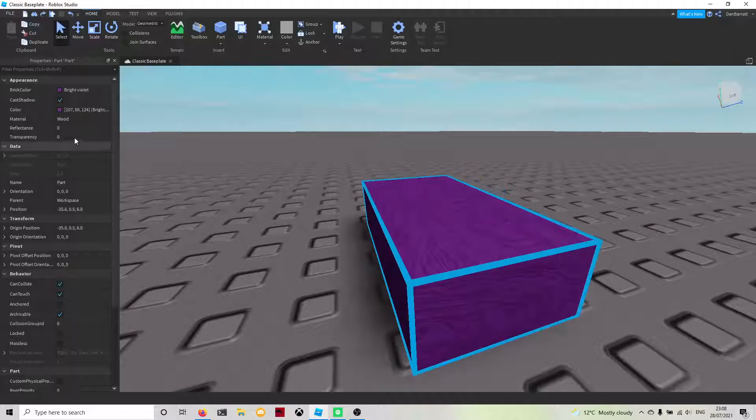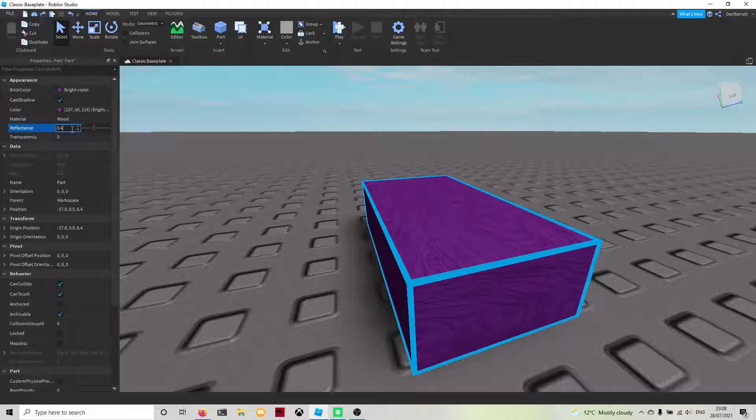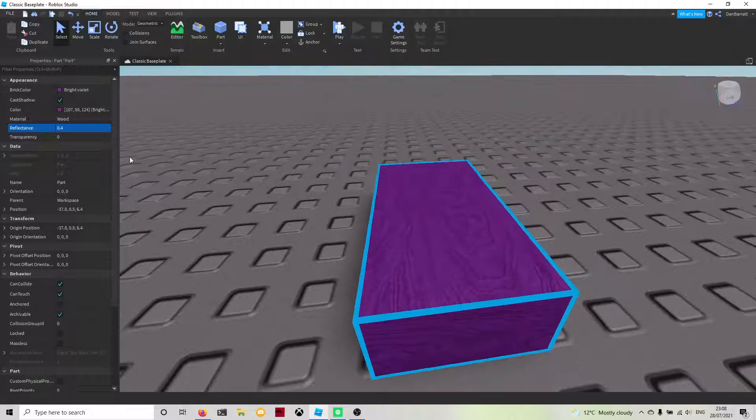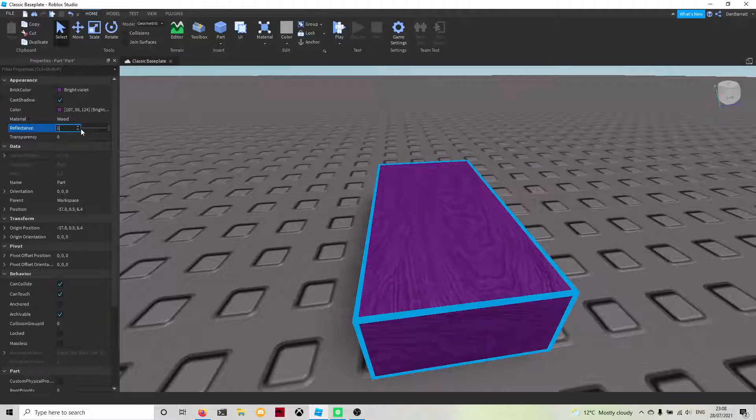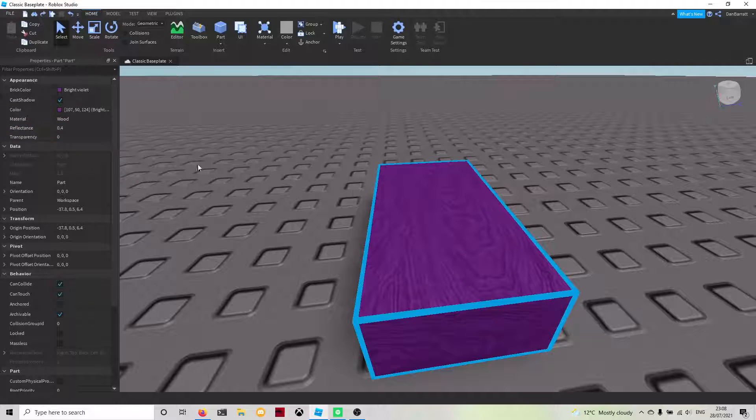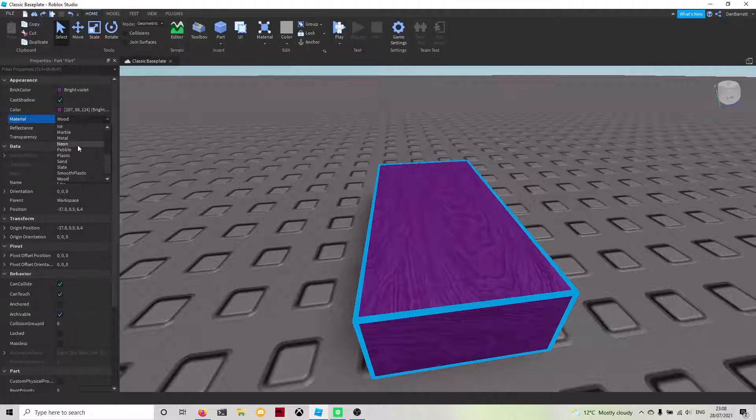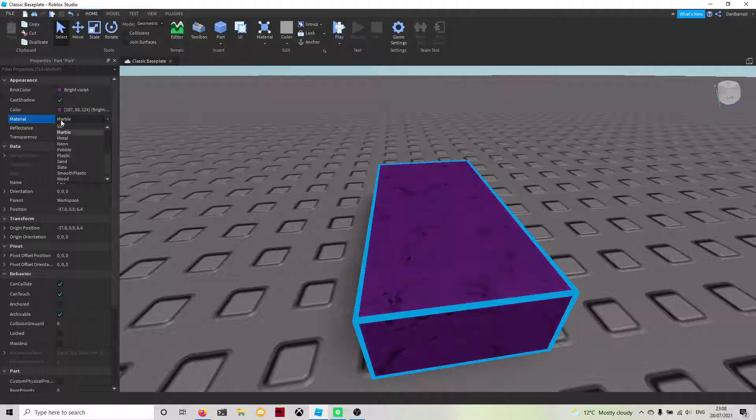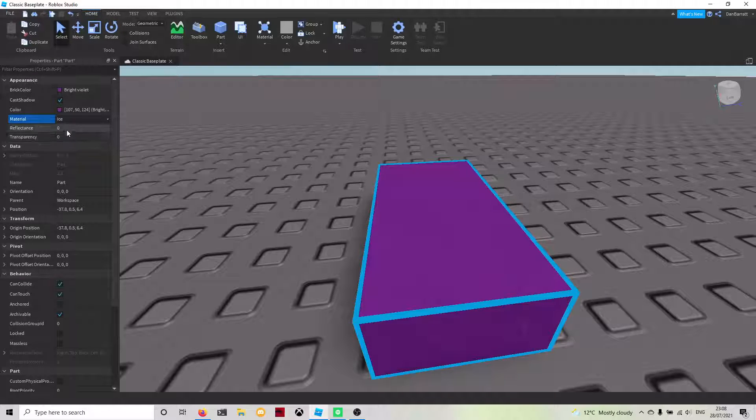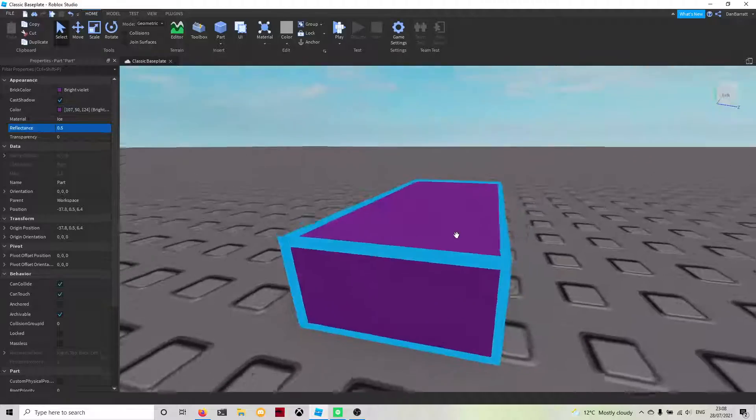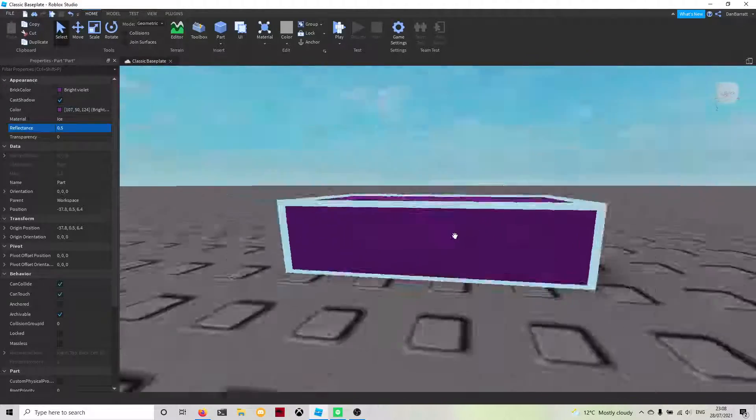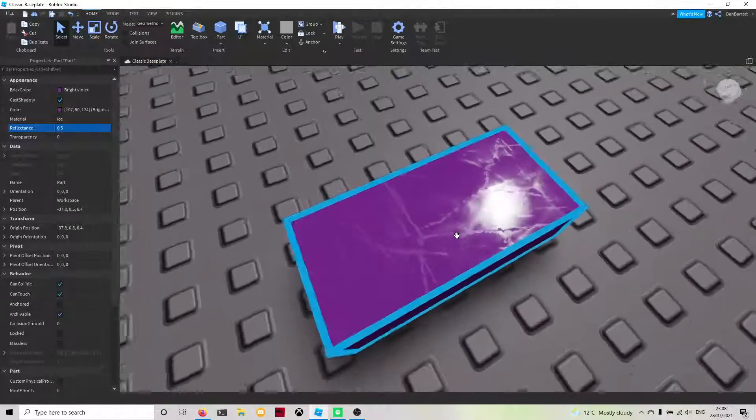We have reflectance on a part. This will be how reflective the part is. If you want the part to be reflective, it has to be a reflective material to work. Say you had ice and you change the reflectance to 0.5, you'll start seeing the reflectance.